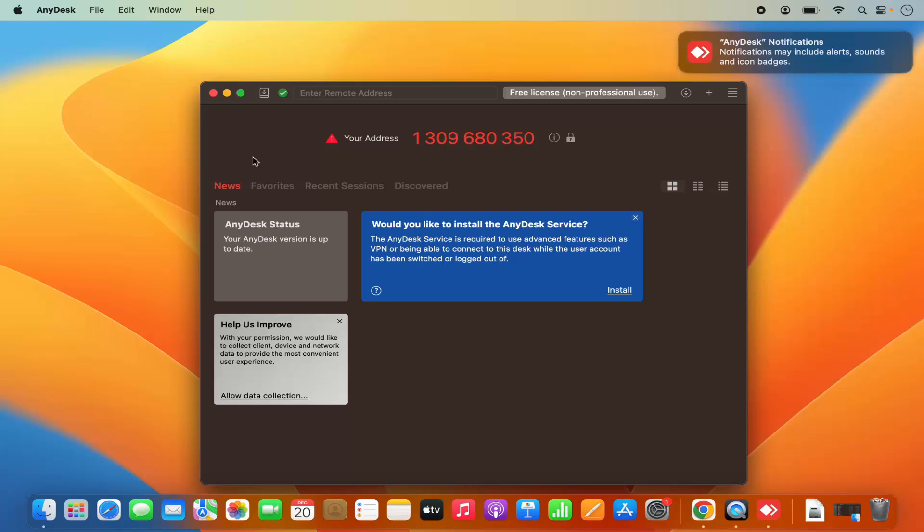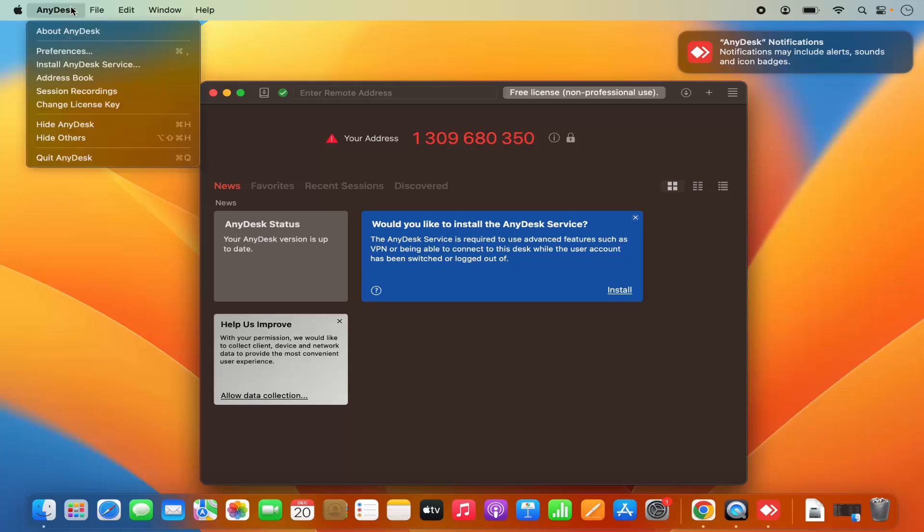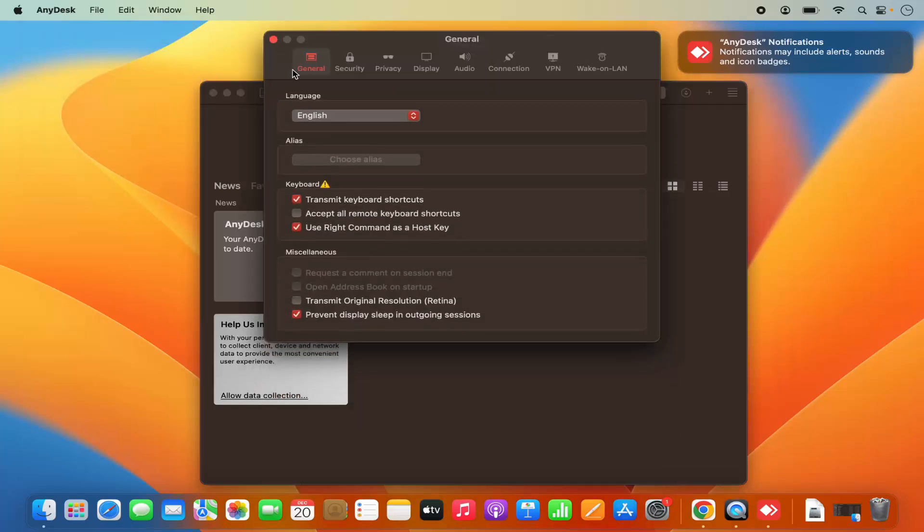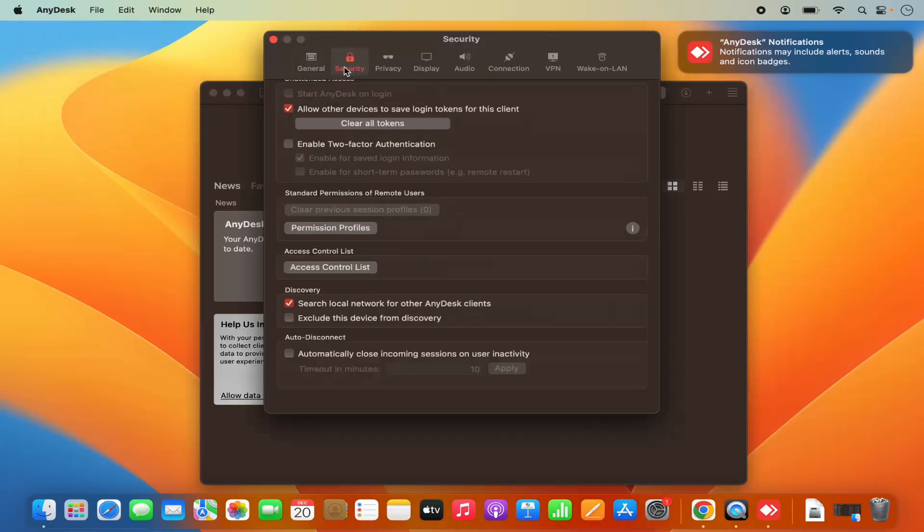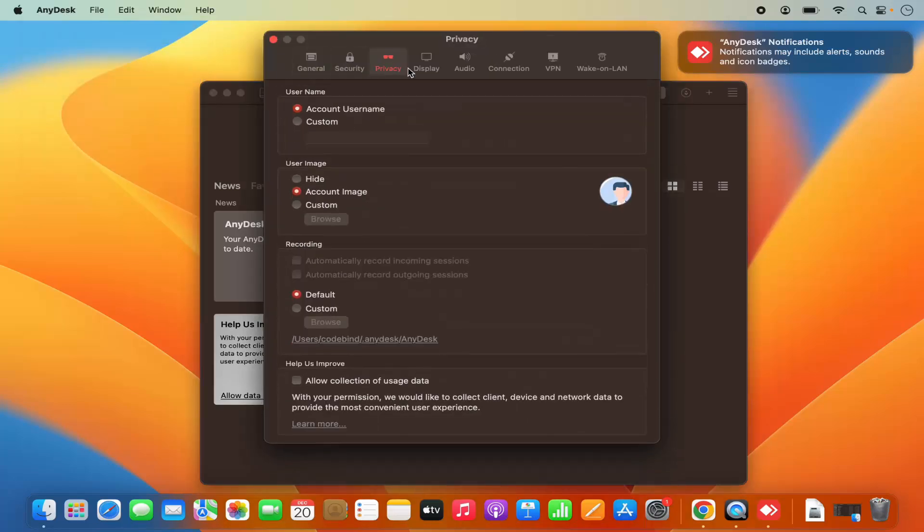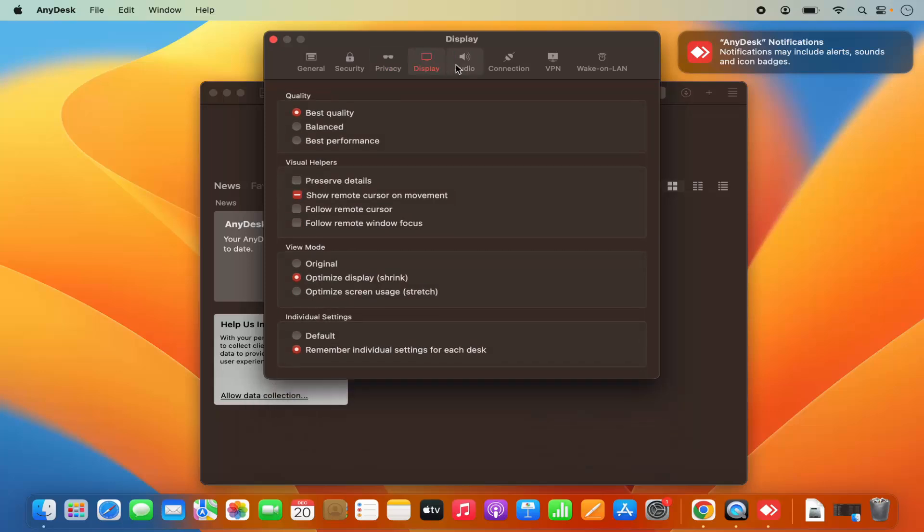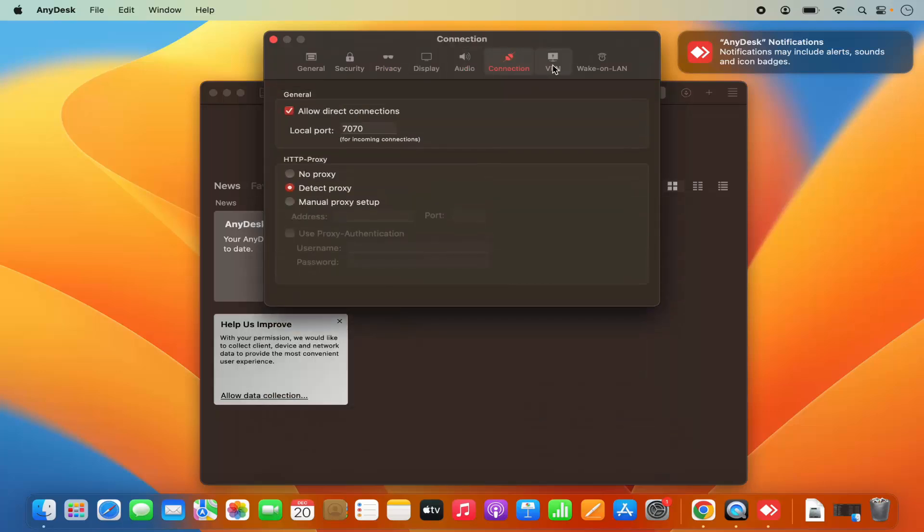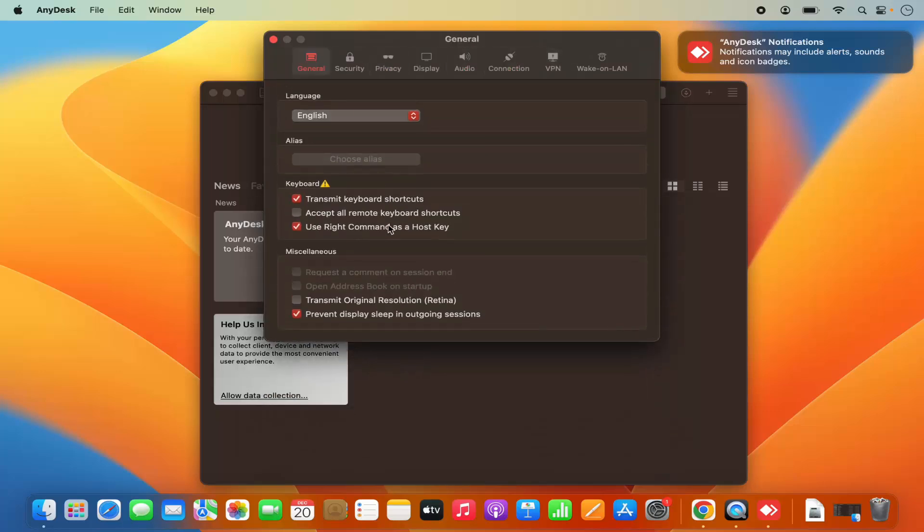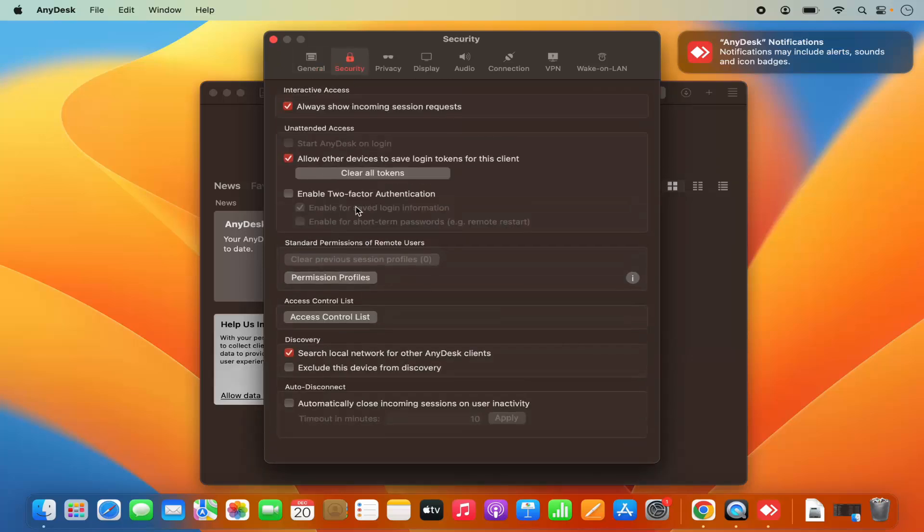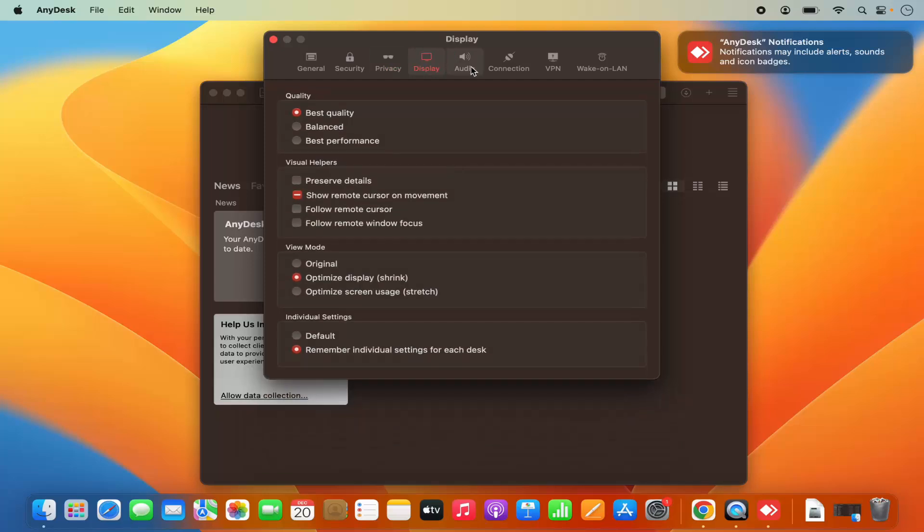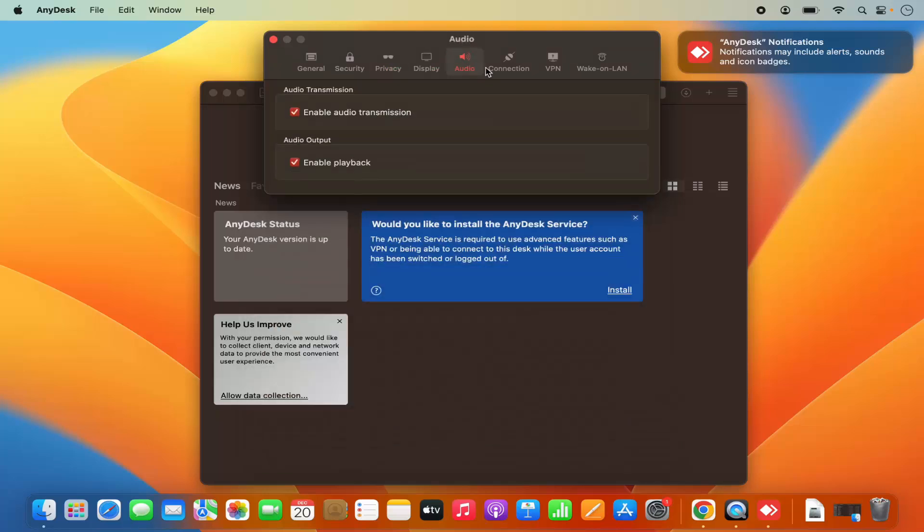In future, if you want to do some settings, you can click on AnyDesk in the menu and then click on Preferences. You'll be able to do settings from this window. General settings are available here, security settings are available here, and privacy and other settings are also available from here.